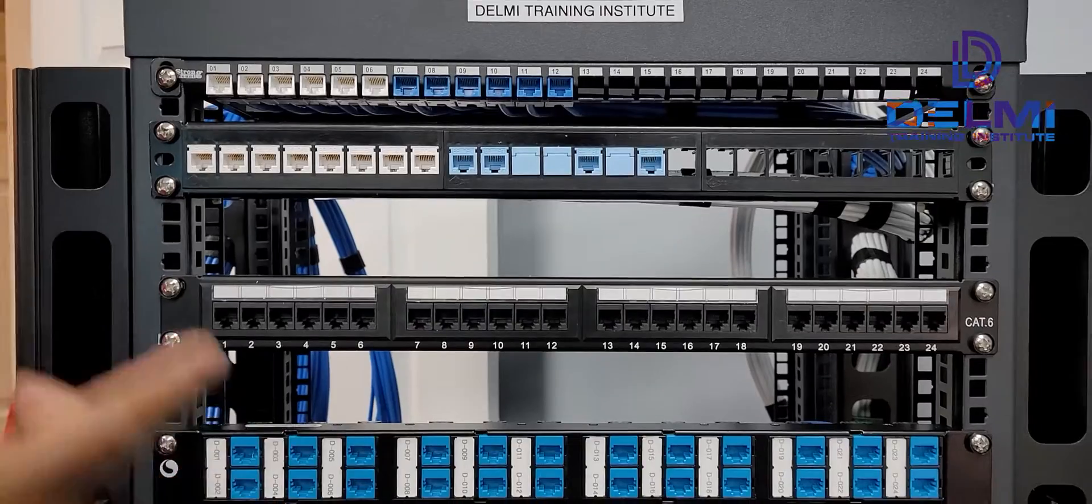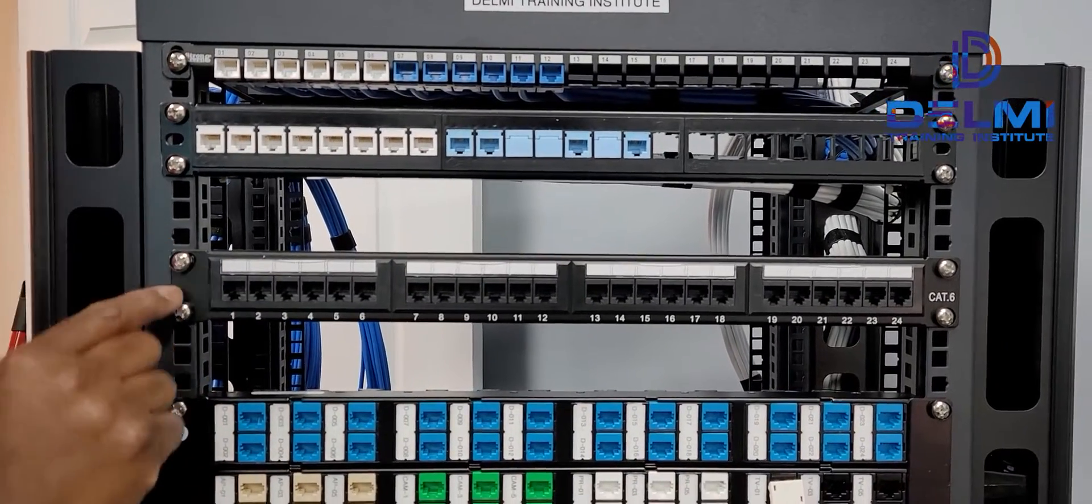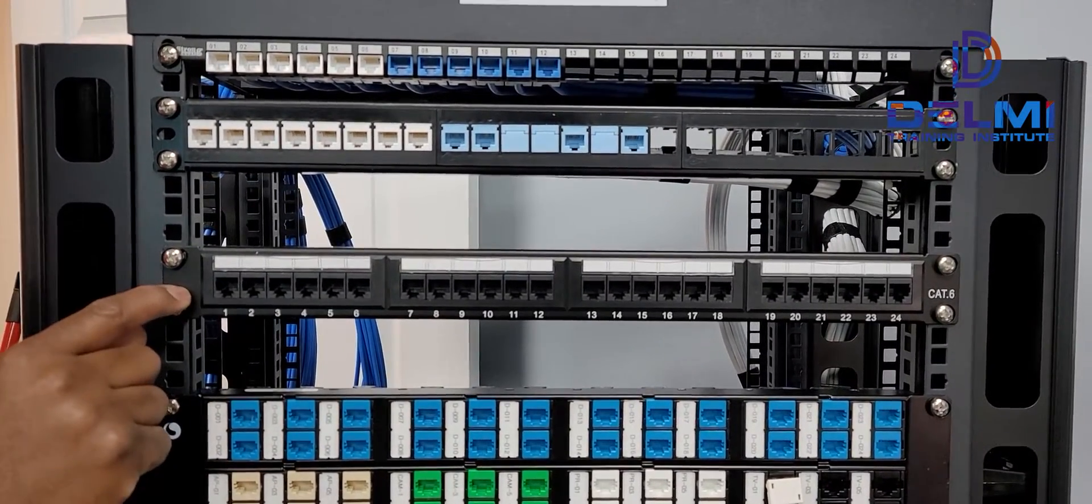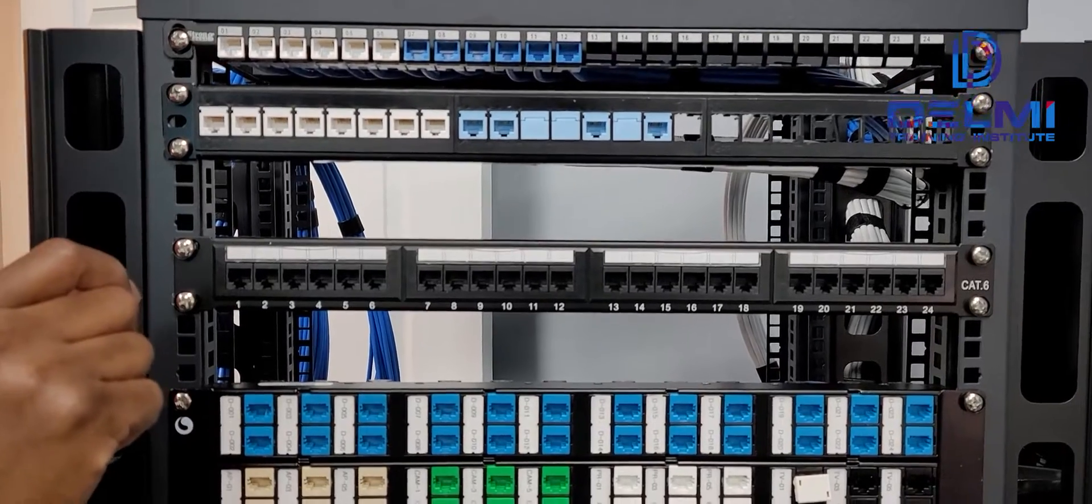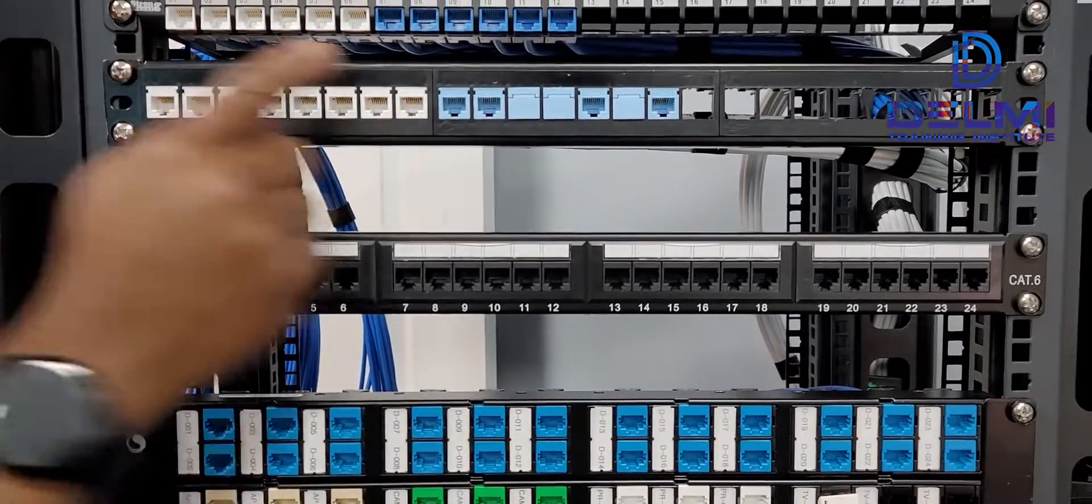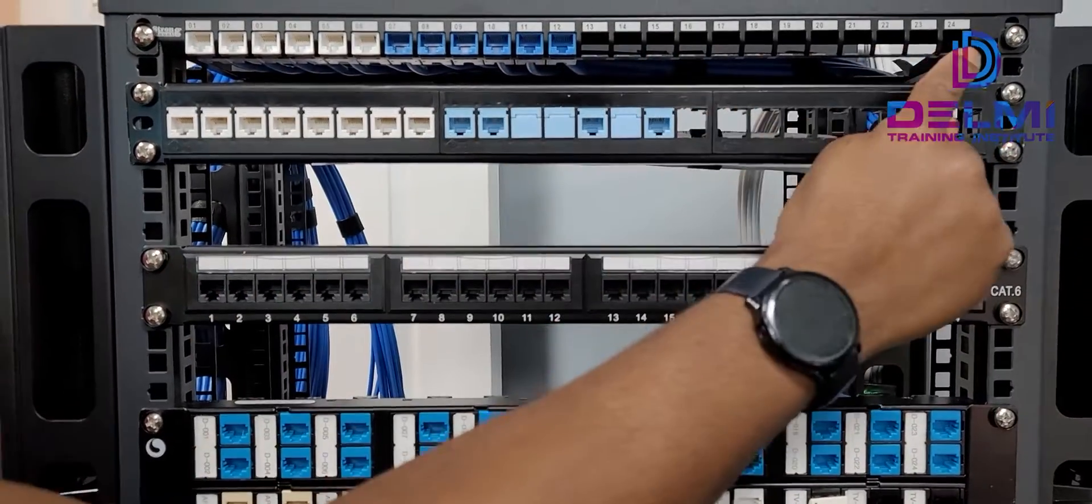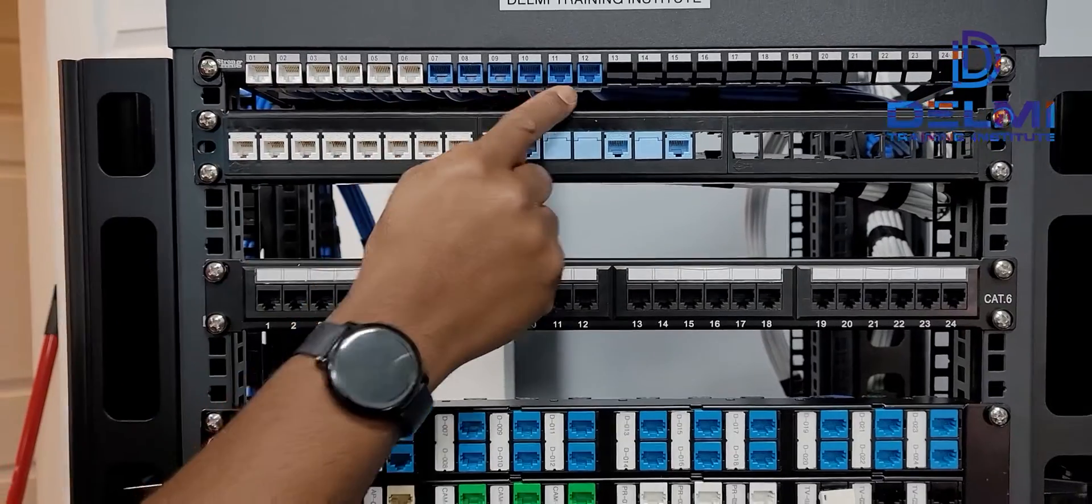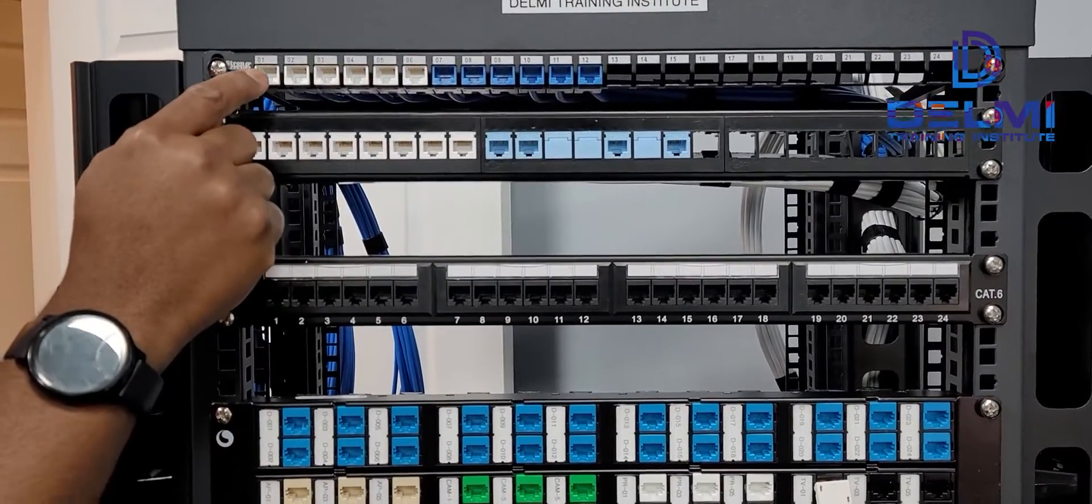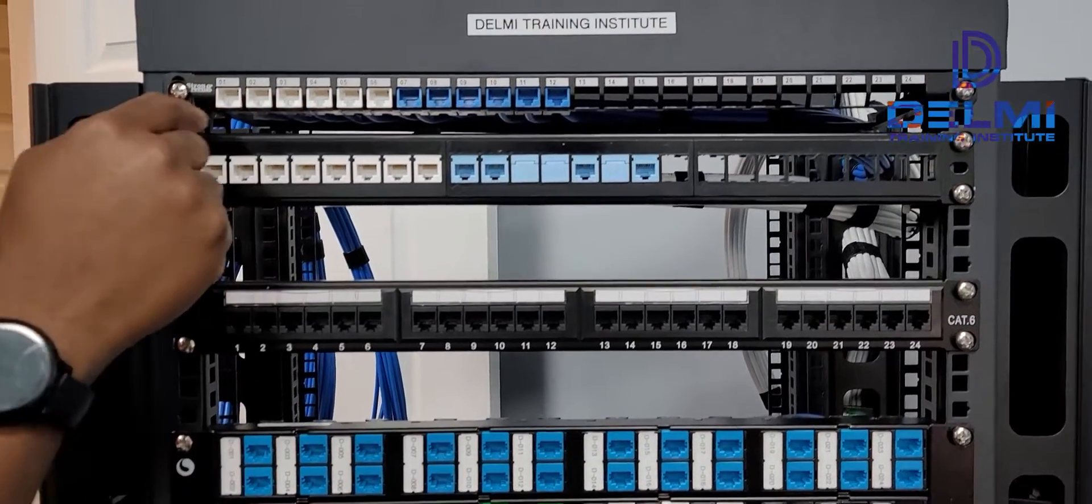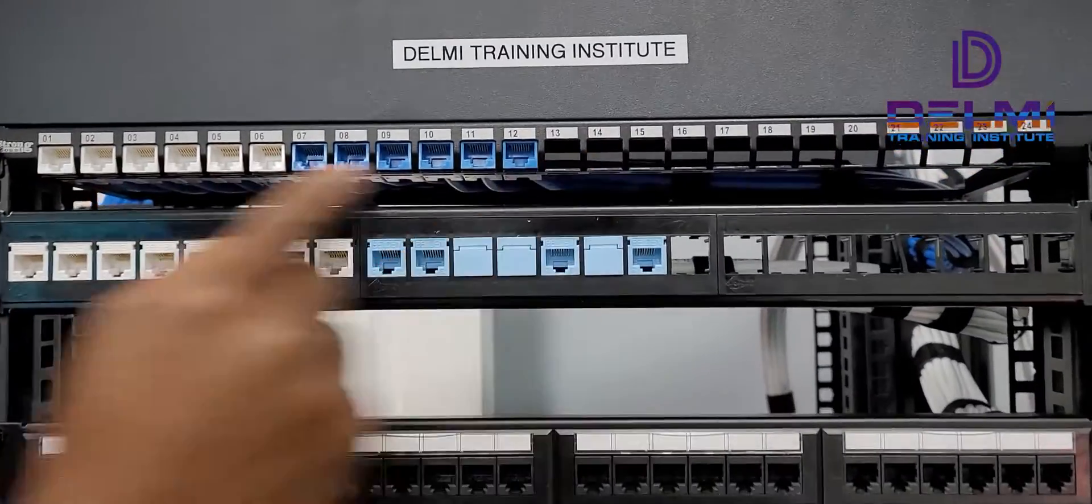What we have here is a loaded patch panel. So whatever form factor these ones come in, that is what you get. Unloaded means it doesn't have the jacks inside, it's empty. You buy them empty like that. You can decide to put a category 3 or category 8, whatever category you want in these ones.